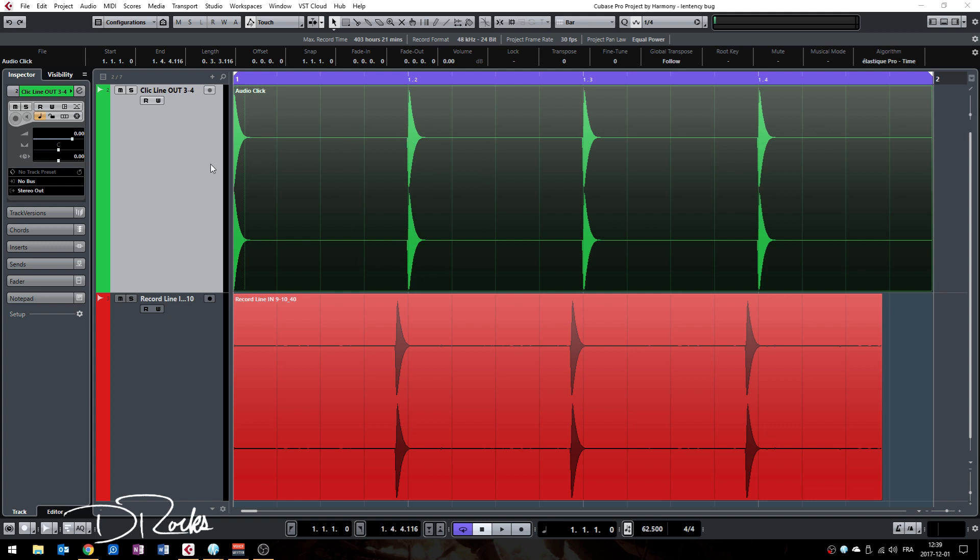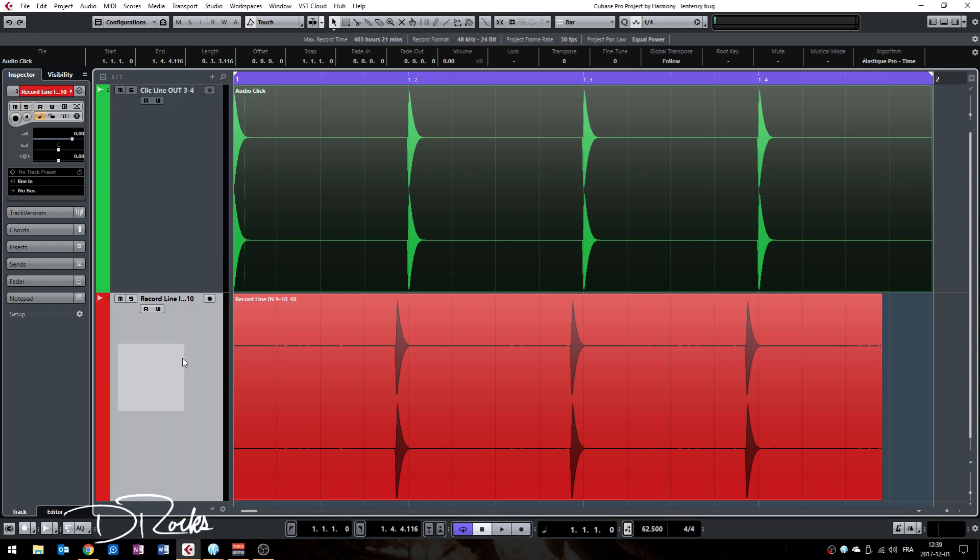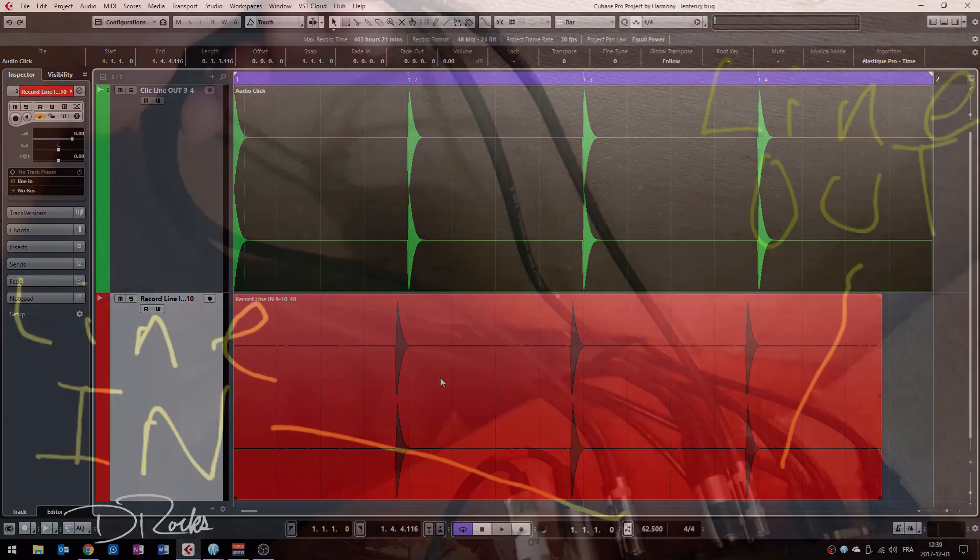now on my screen this click track is my audio source that I use to record from a line output on my audio interface and back in this track from a line input of my audio interface.